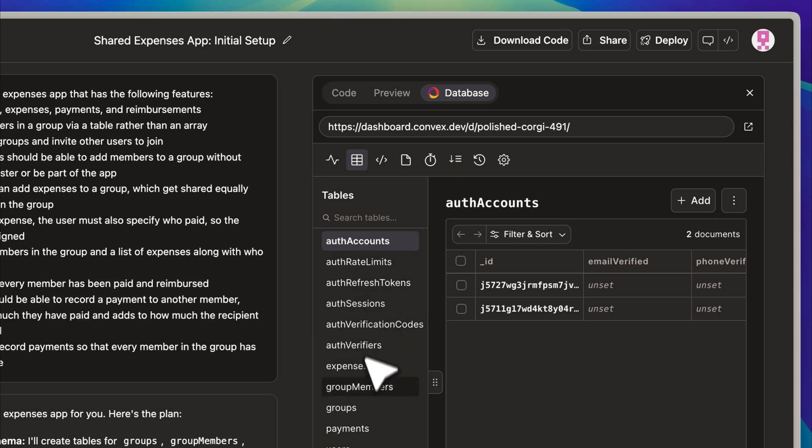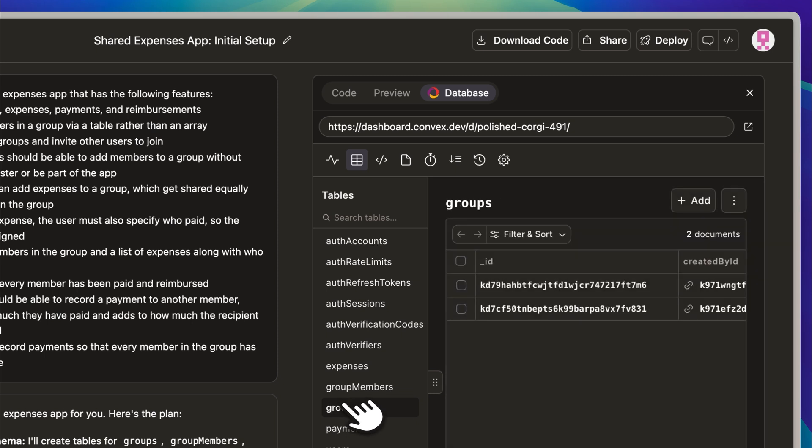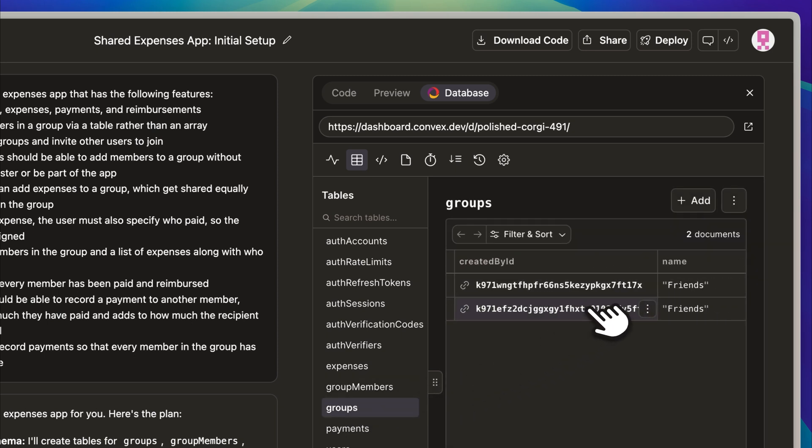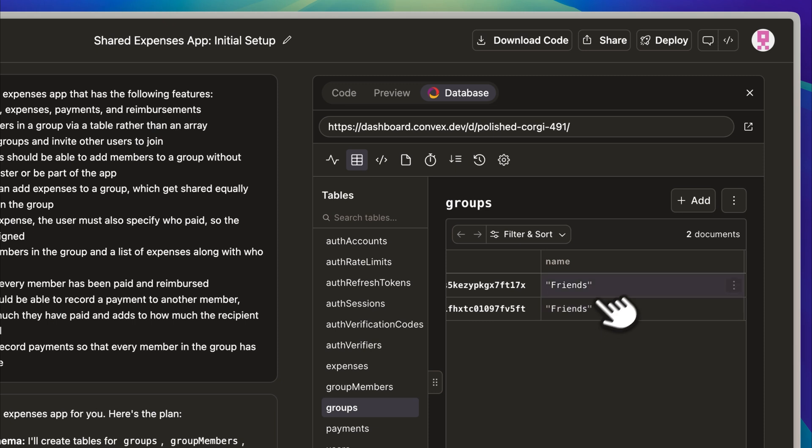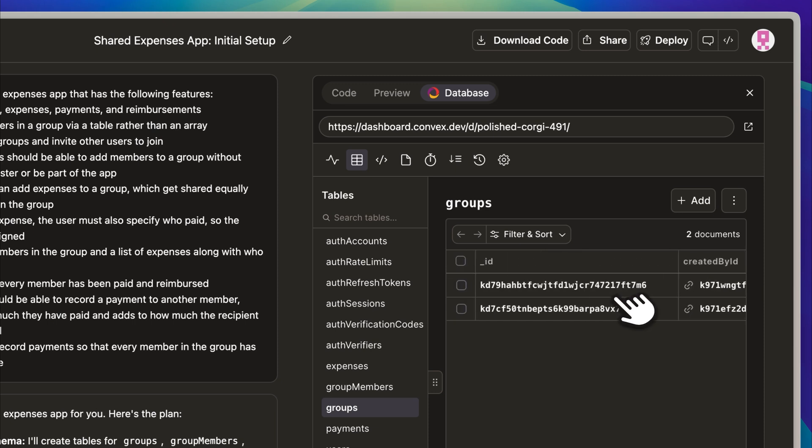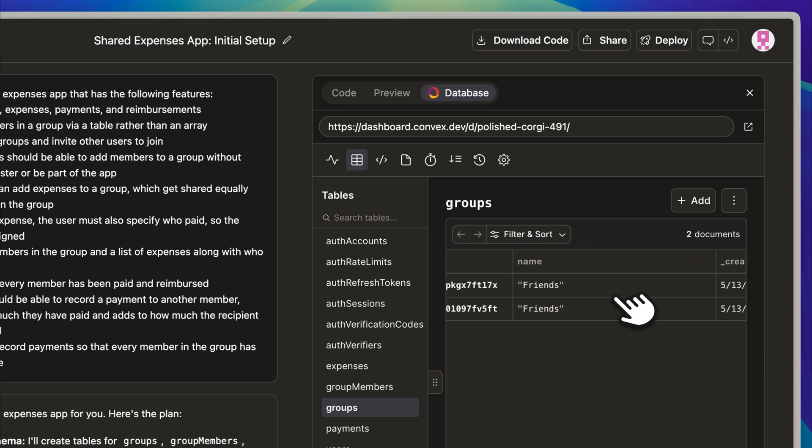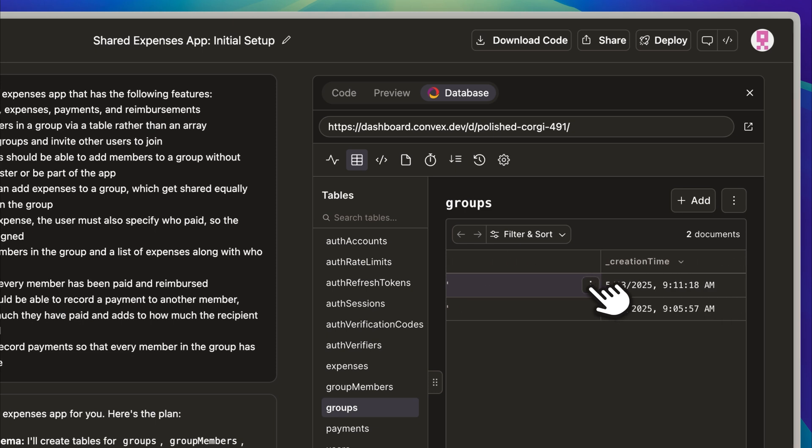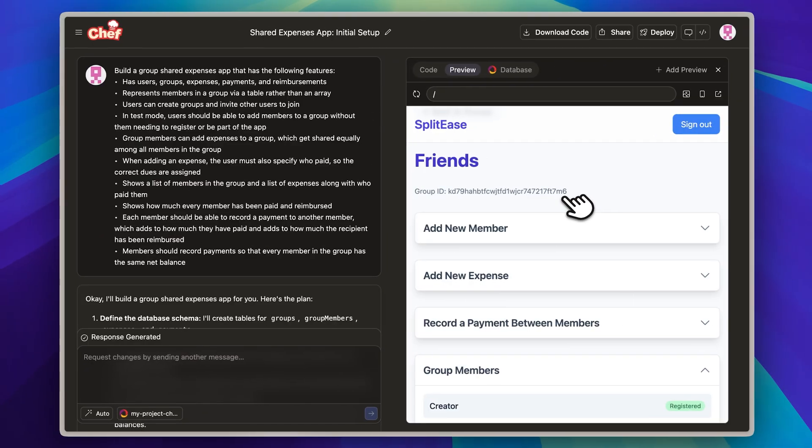If I open the Convex database in the background, you will notice that the backend has been set up completely. All the necessary tables have been created, and Chef has already generated the appropriate schemas. When we look inside the groups table, we can see that the Friends group has been successfully added.